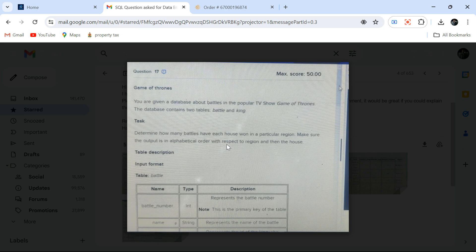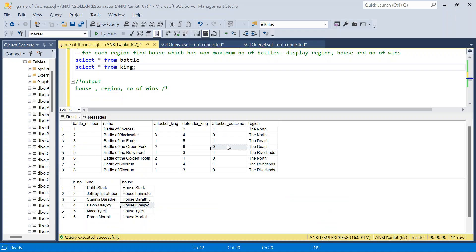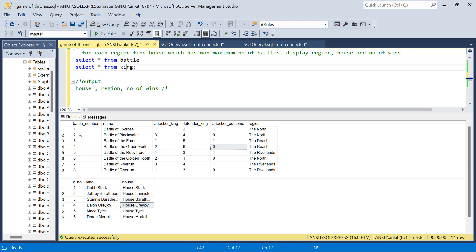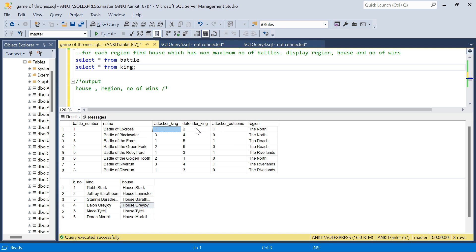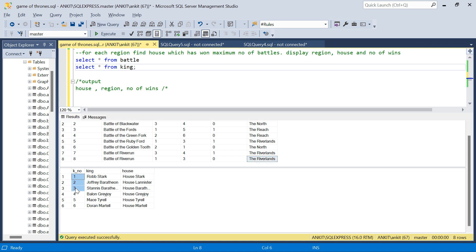Let me take you to the SQL server to show you the data and the expected output. We have two tables: a battle table and a king table. In the battle table we have all the battles — the name of the battle, who was the attacker, who was the defender, and the attacker outcome. If the attacker has won, attacker outcome is 1; if the attacker outcome is 0, the defender has won. We also have the region where the battle took place. The king table has each king's name and which house they belong to.